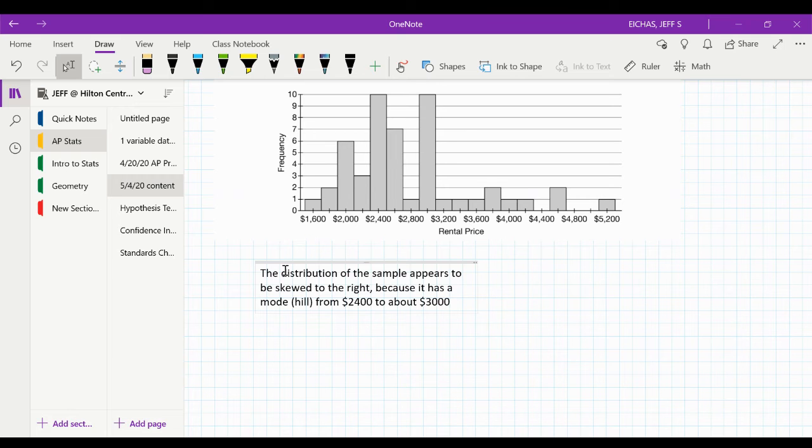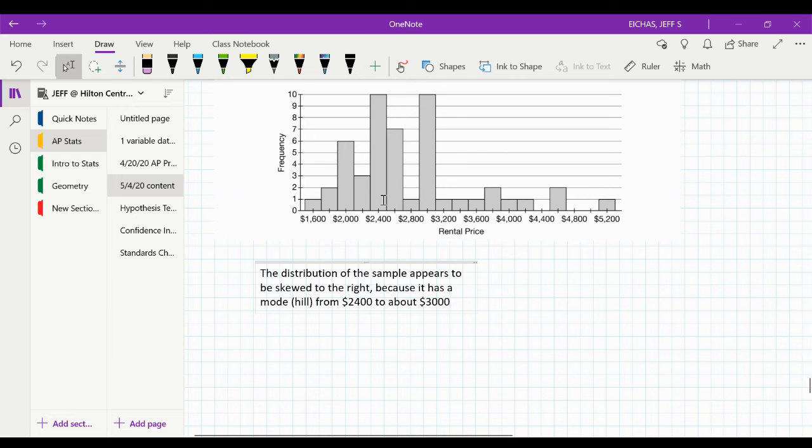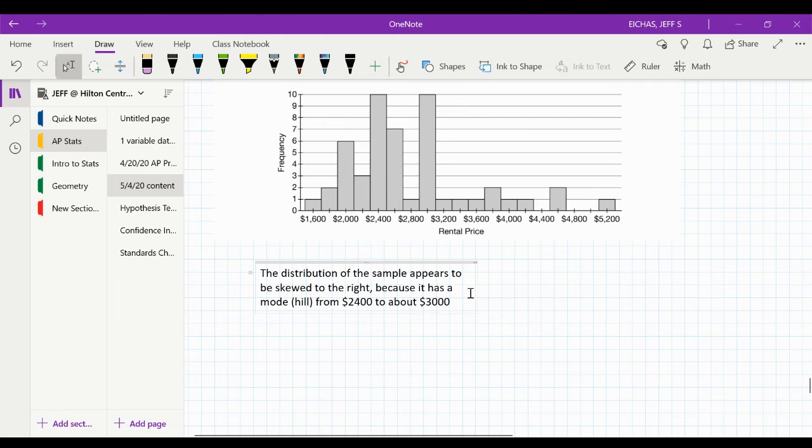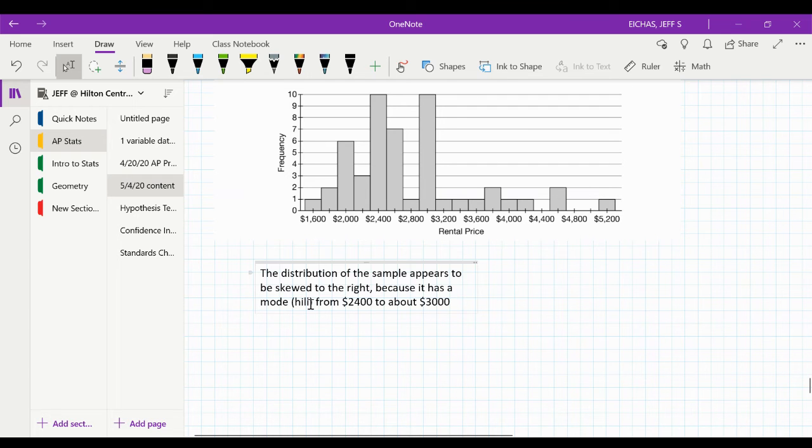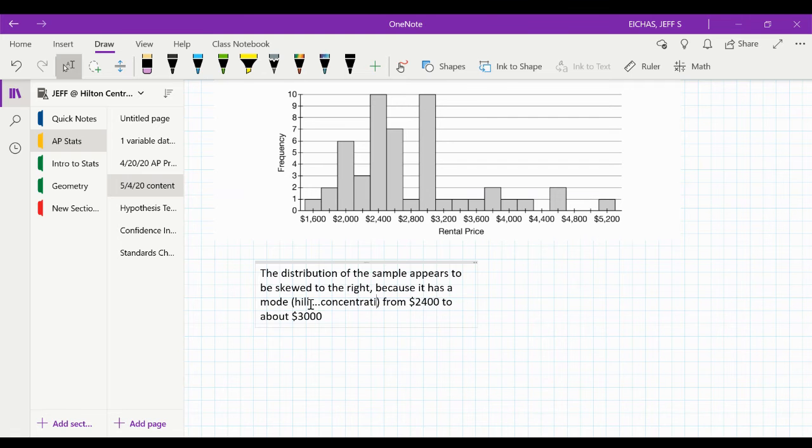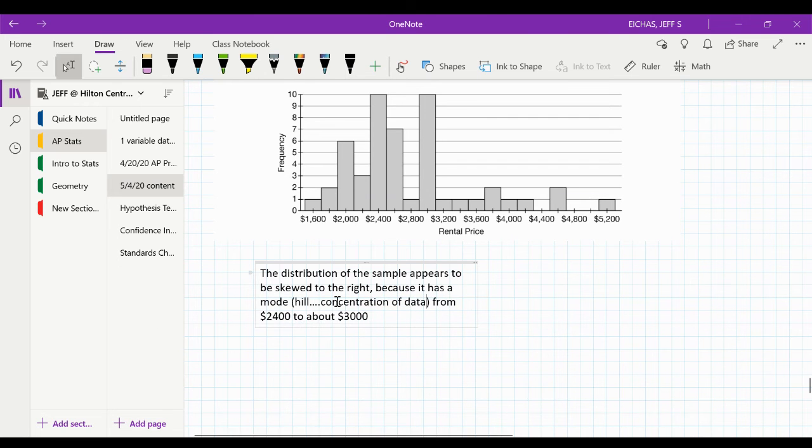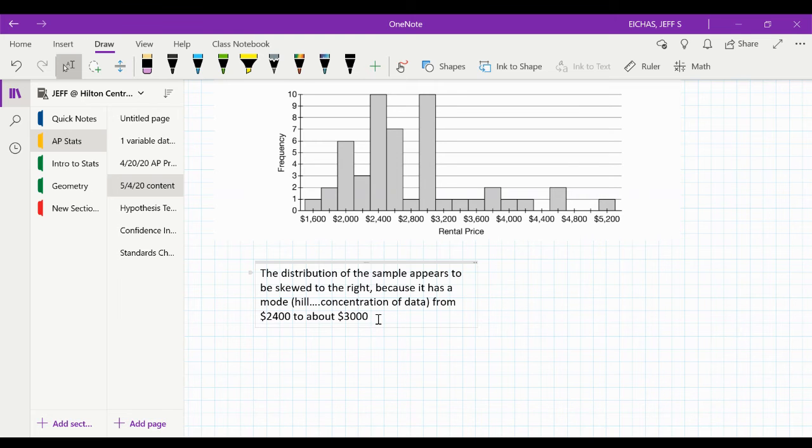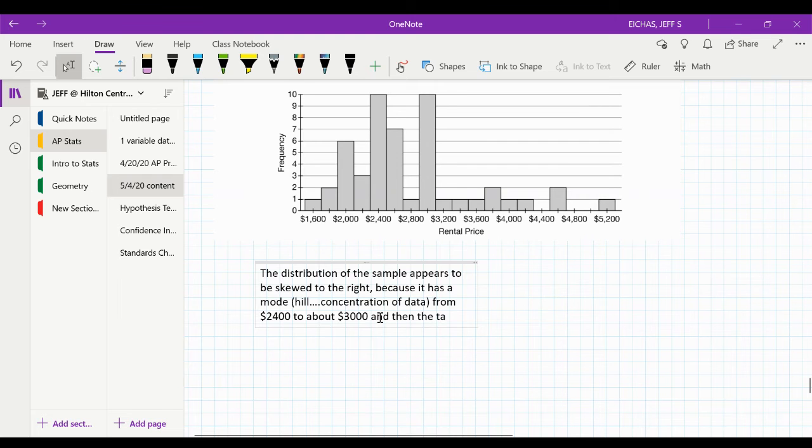Or there's two modes. There's one at 2,400, and there's one at 3,000. Basically, it's where I think a great deal of data bunches up. So I'm just going to call it like that, a hill or a bunch up, kind of a concentration, that's a better word. And then the tail to the right.